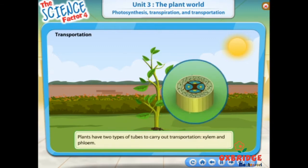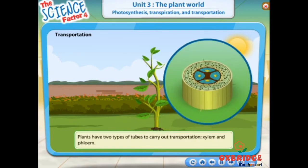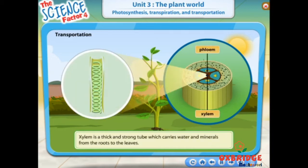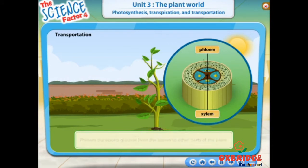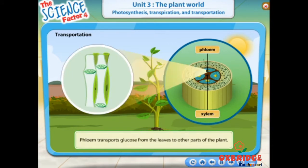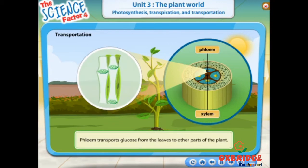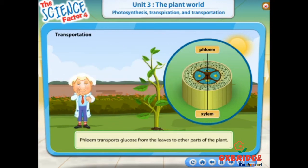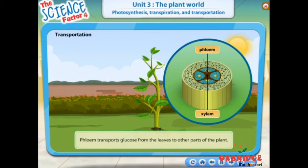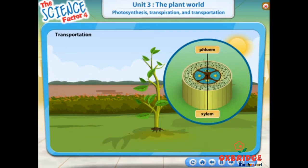Transportation in plants takes place through two types of tubes: xylem and phloem. Xylem is a thick and strong tube which carries water and minerals from the roots to the leaves. Phloem transports glucose from the leaves to other parts of the plant. Remember, glucose is made in leaves through photosynthesis. Phloems are thinner than xylem.